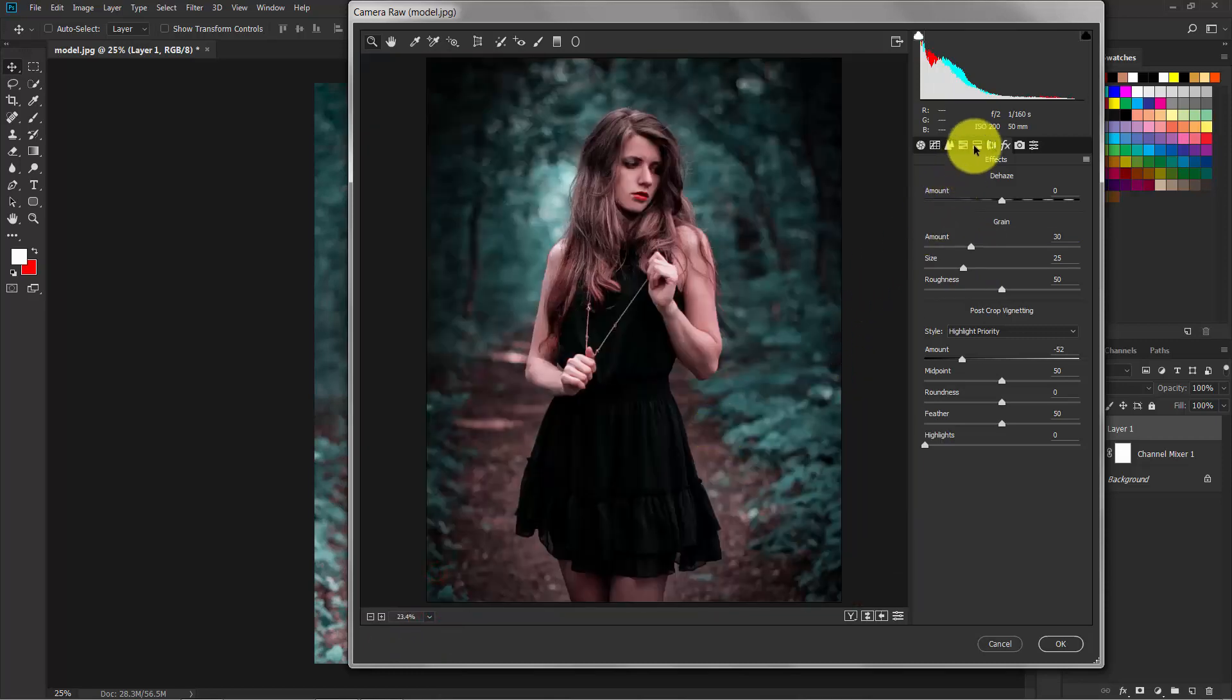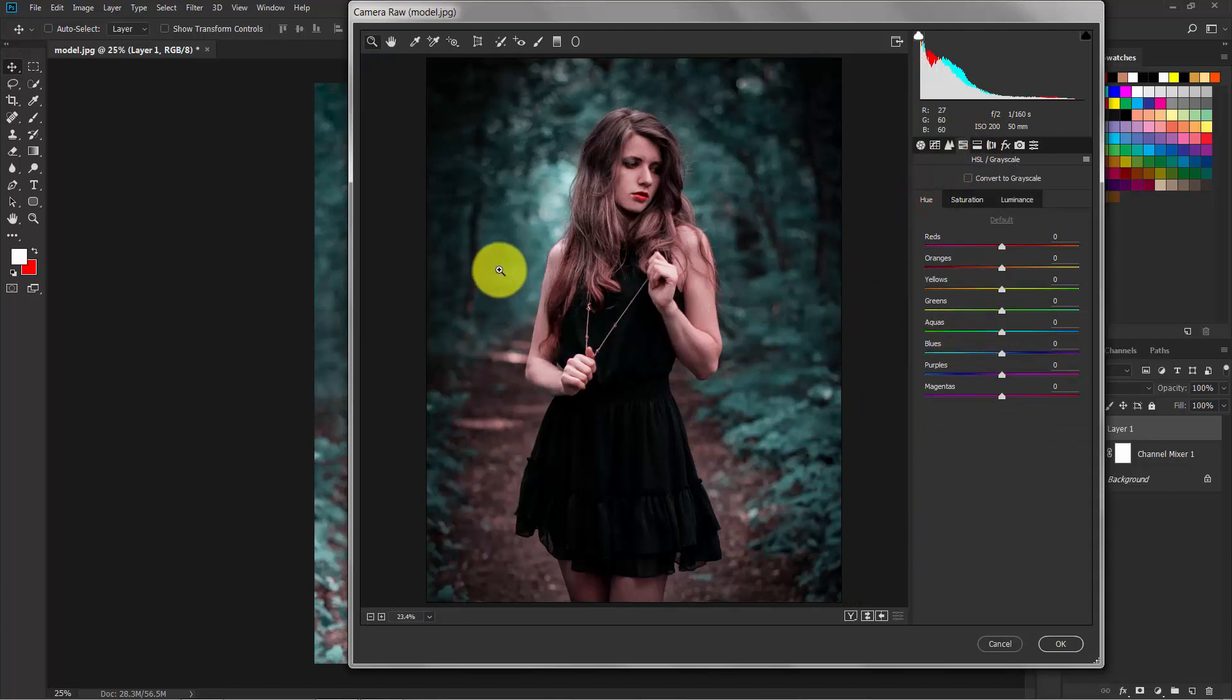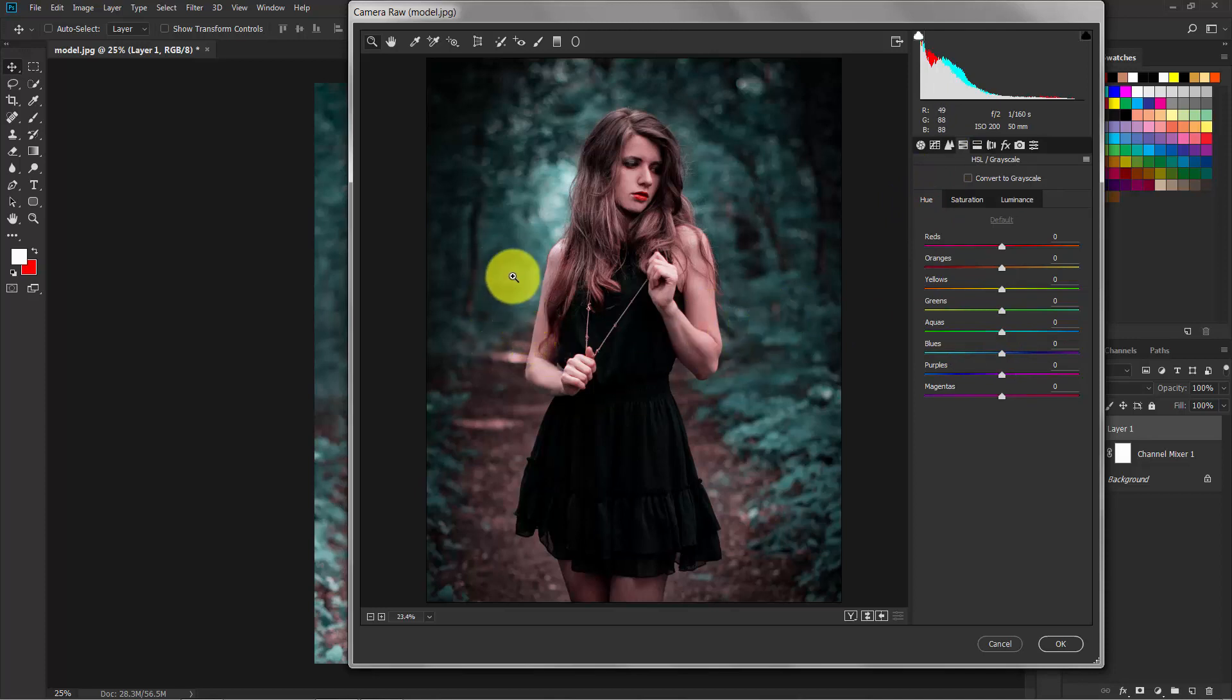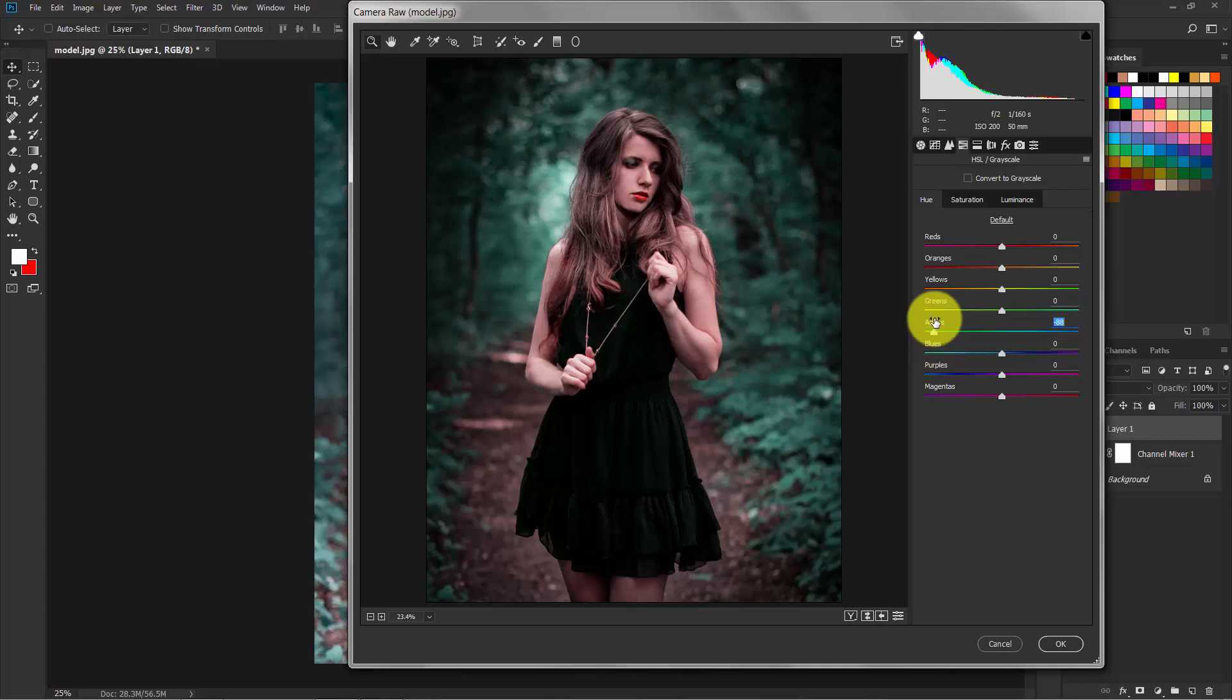Now switch to the HSL panel. In here I'm gonna make the background pop a little bit, so decrease the aqua. Now as you can see, the model's face is too much dark, so I'm gonna add a little bit of brightness.